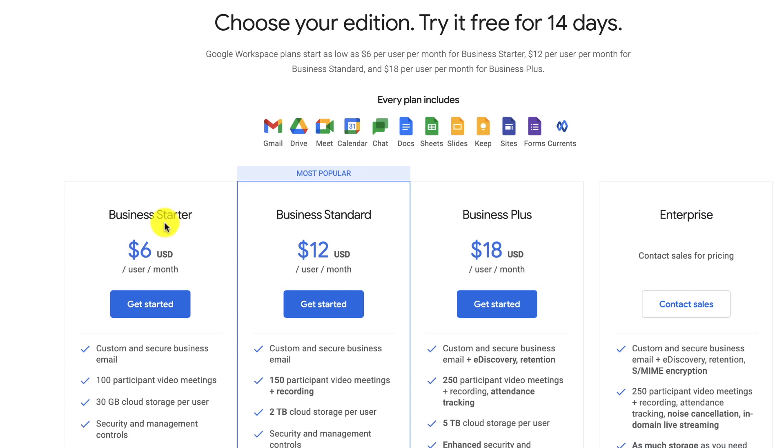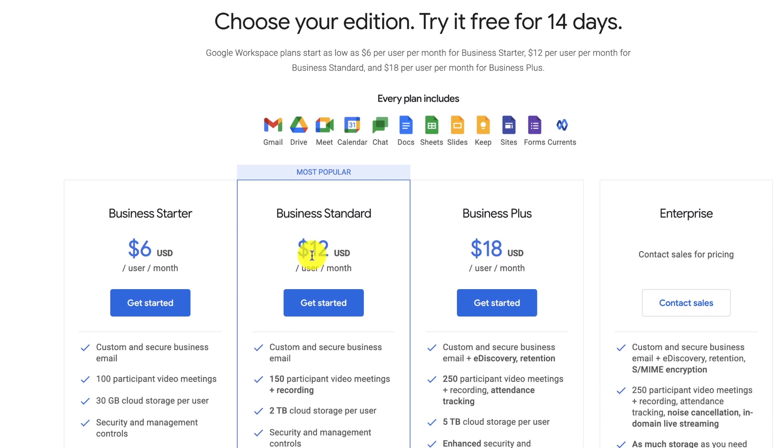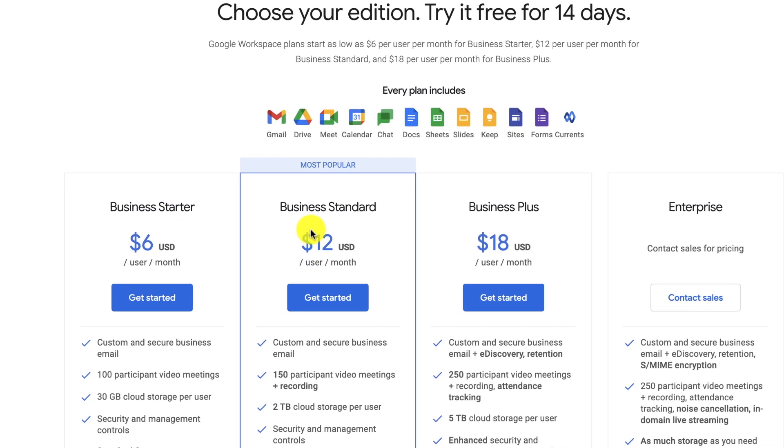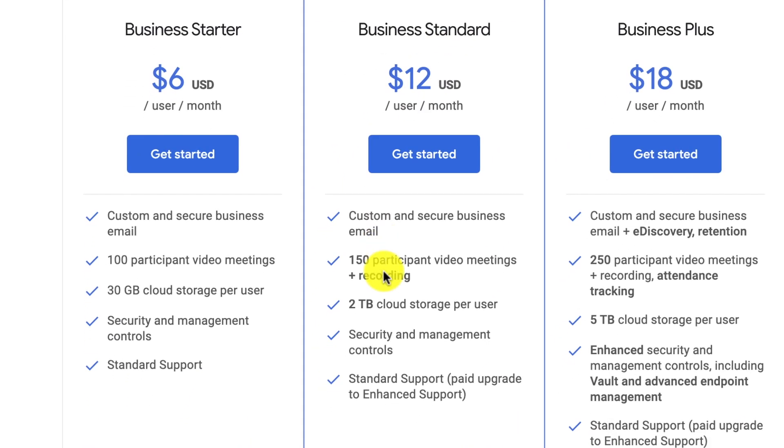Business starter is $6 per month. Business standard is $12 per month. Typically, when I'm just starting out, I go with a business starter. And if I need more storage, then I upgrade to business standard, which gives me 2 terabytes of cloud storage versus the 30 gigs of cloud storage.